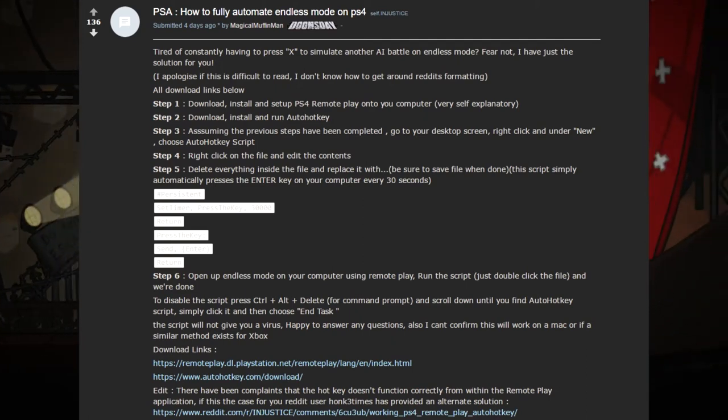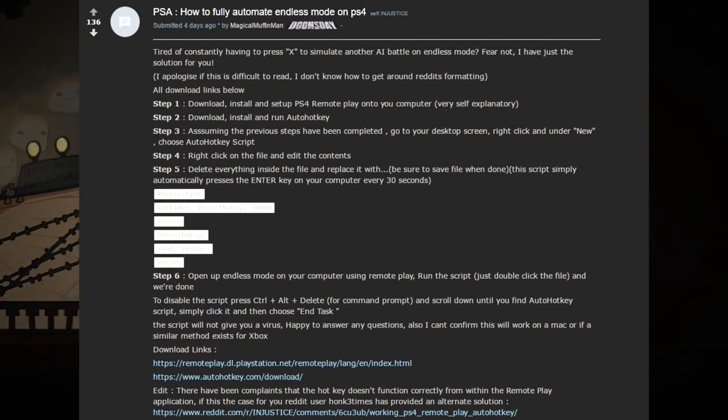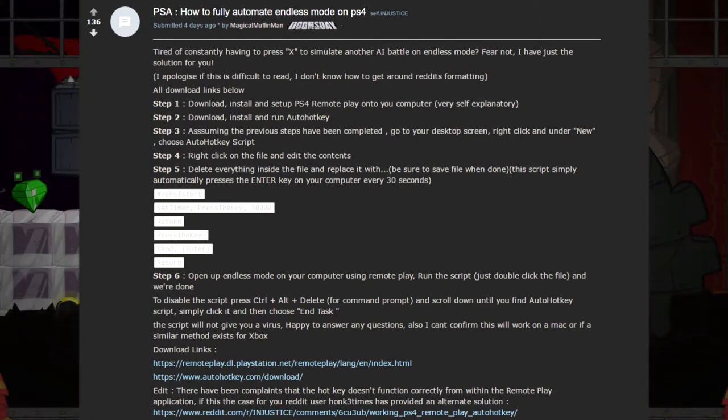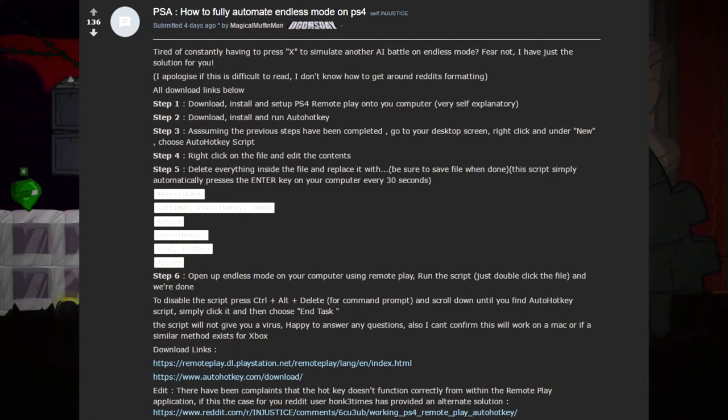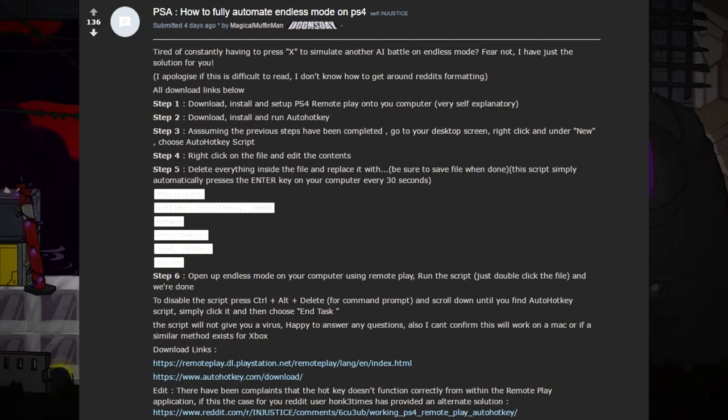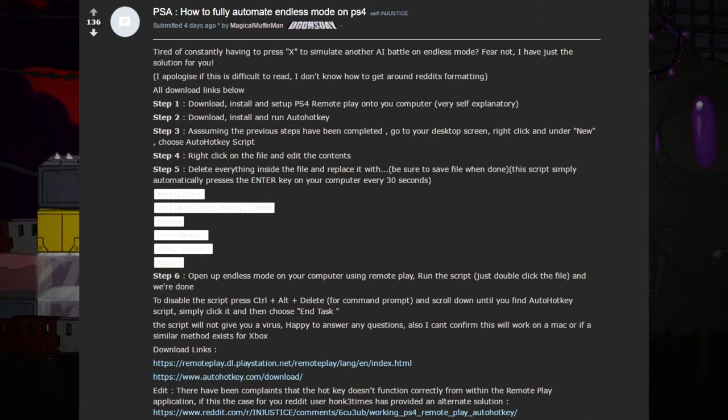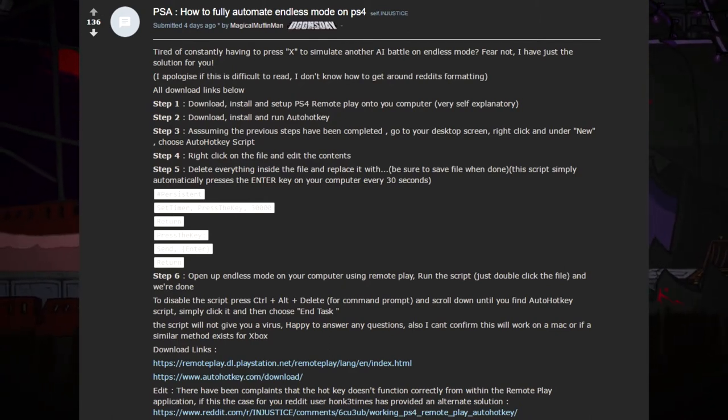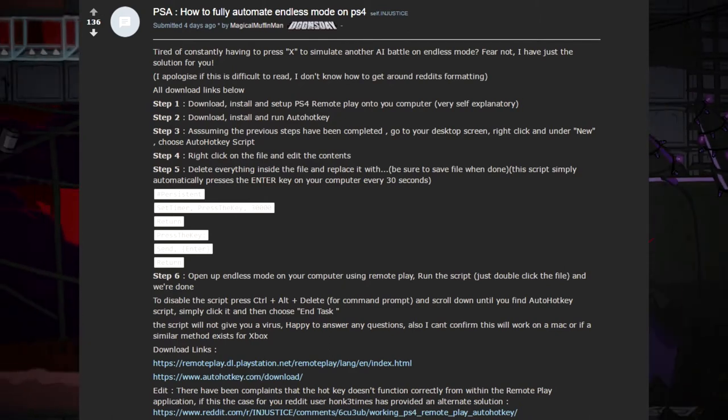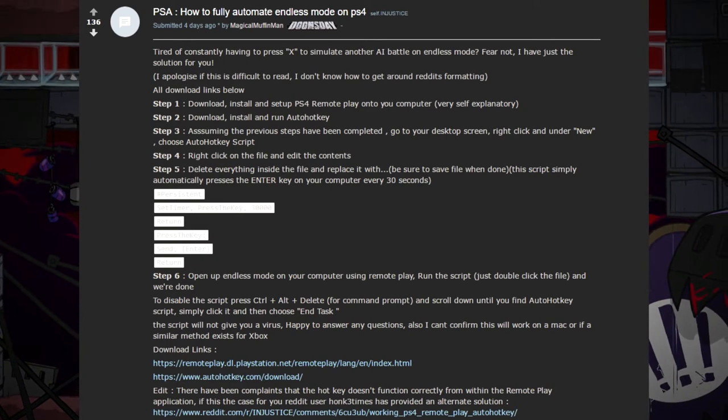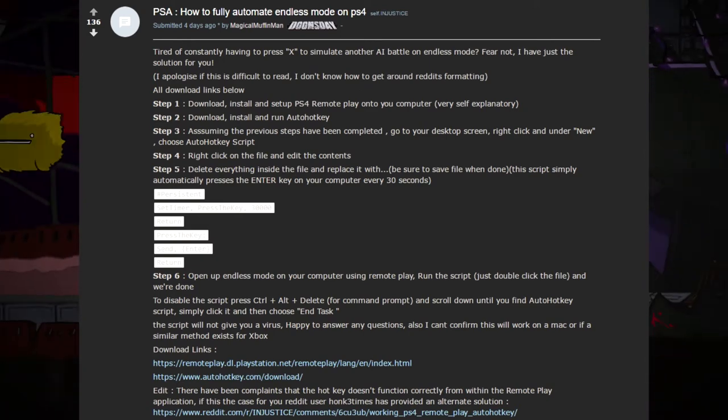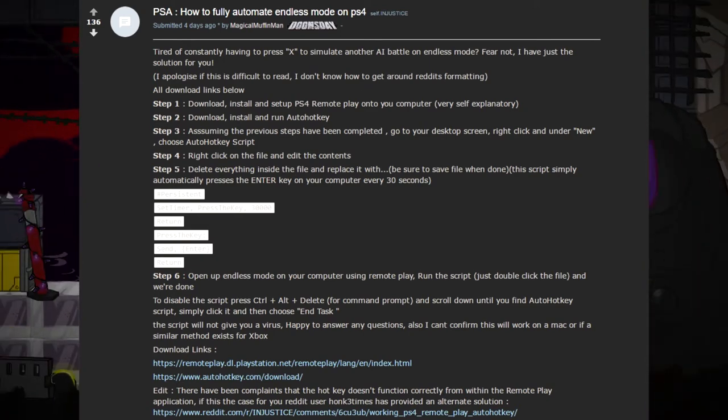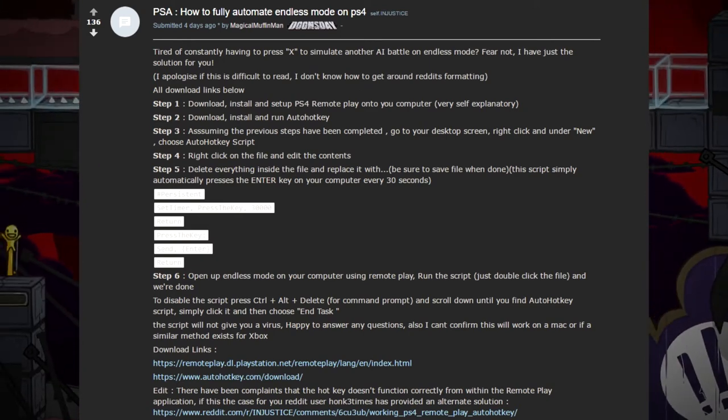The first step is to download, install, and set up PS4 Remote Play onto your computer. That is very important, that is the first thing you need. Second is that you have to download, install, and run AutoHotkey, which is also very important because those two things are the essentials.